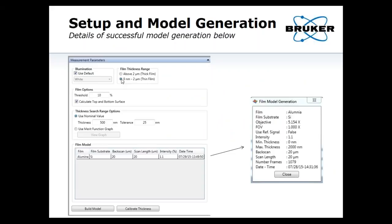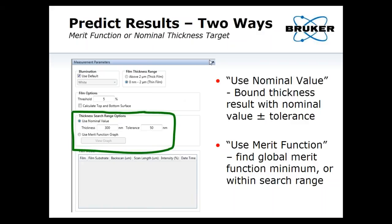Once you've generated the model, this is the GUI when thin film mode is enabled. You'll have setup options and your models displayed — only models relevant to the optics you currently have selected will be shown, so you can't accidentally make a measurement with the wrong model. Once you do your measurement, you have two ways to interpret the data: you can enter a nominal value plus or minus a tolerance, or allow the merit function to find the global minima automatically. The first is for when you know roughly what the thickness should be; the second is more exploratory.